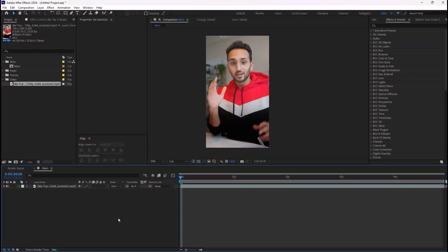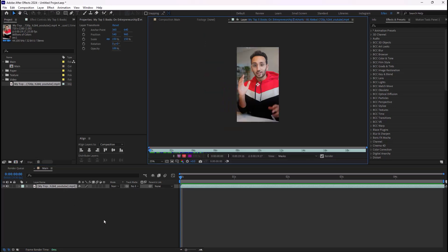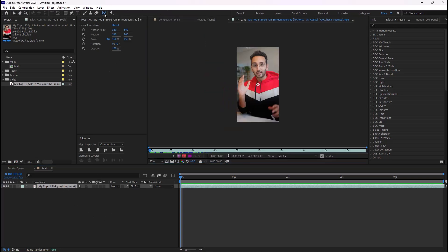So we're gonna start with the main video and the first step is to remove the background so we can add the paper effect into it. To start, I'm gonna select the video, double click on it, and then in here I'm just going to select the rotobrush tool.